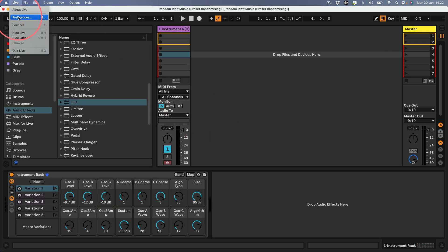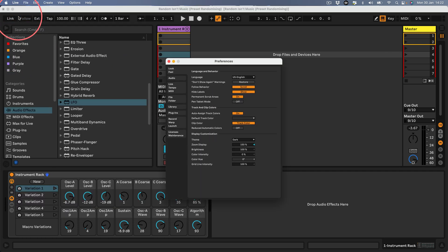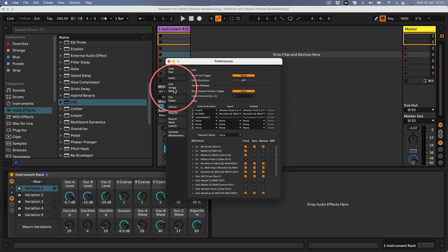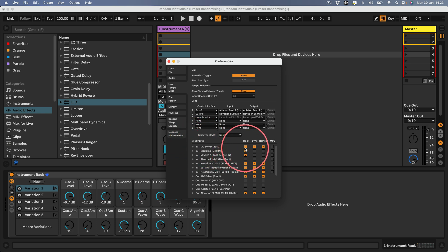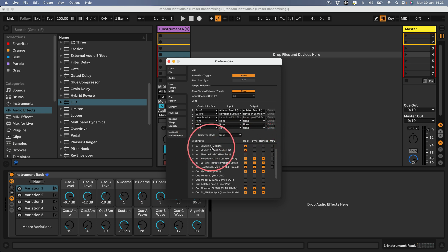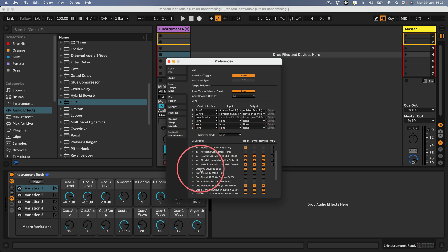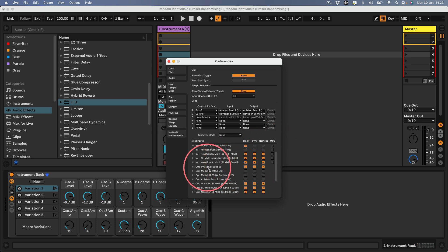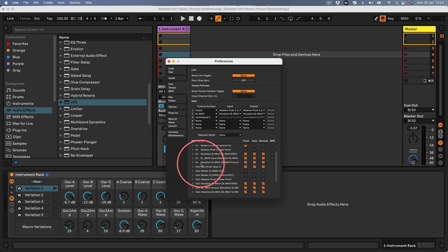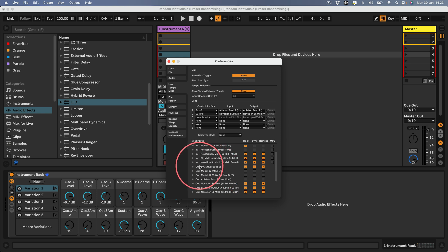Let's close the Audio MIDI Setup and go back to Ableton. We need to go into our preferences and in the MIDI tab you can see that IAC driver bus 1 is now available as a MIDI port, a virtual port. I've enabled track, sync, and remote on the input and output.